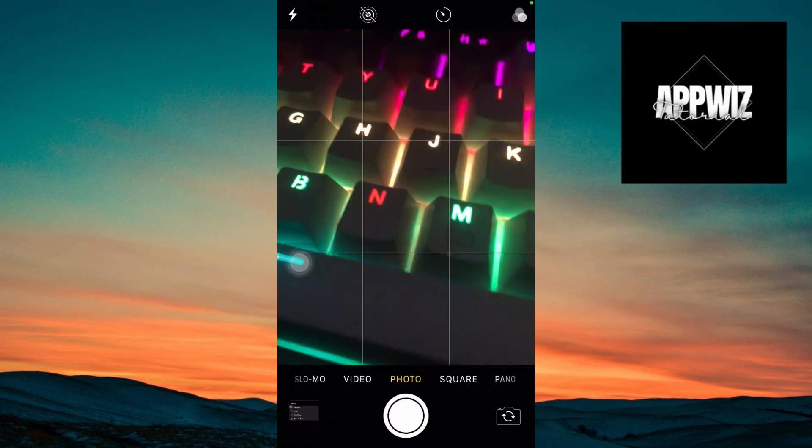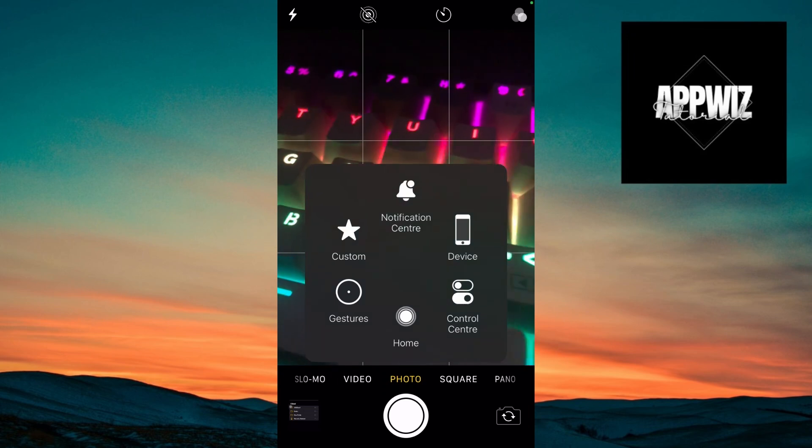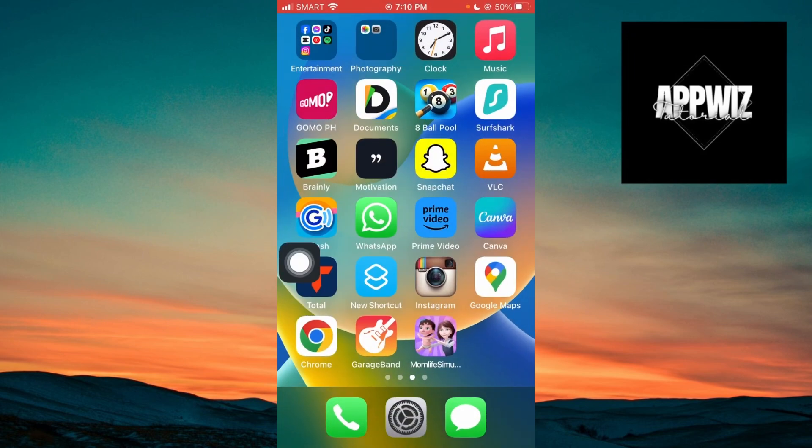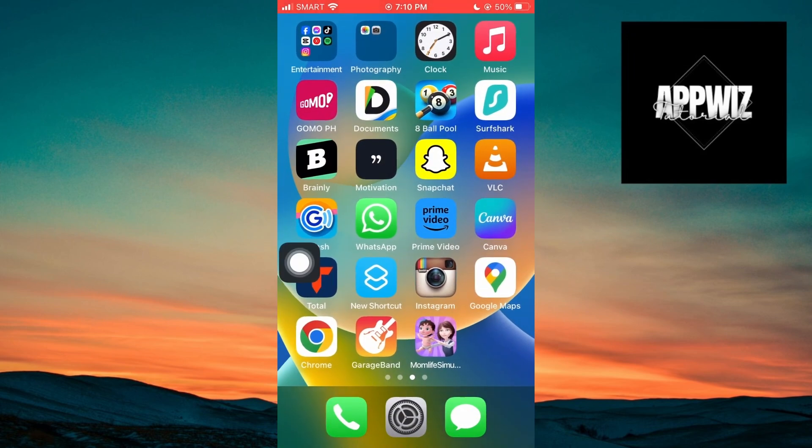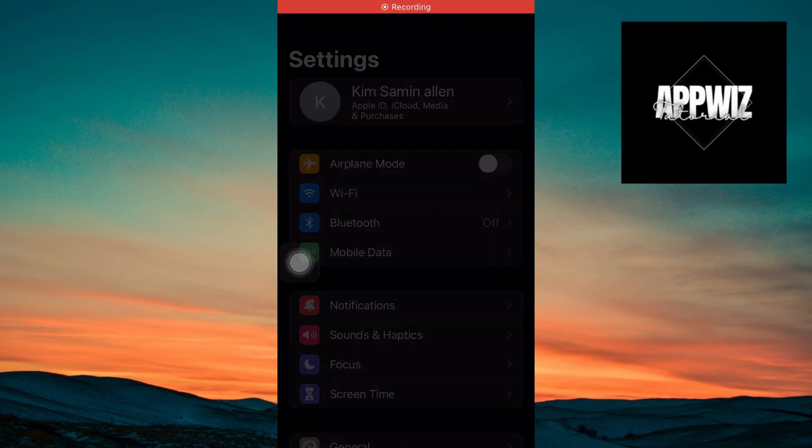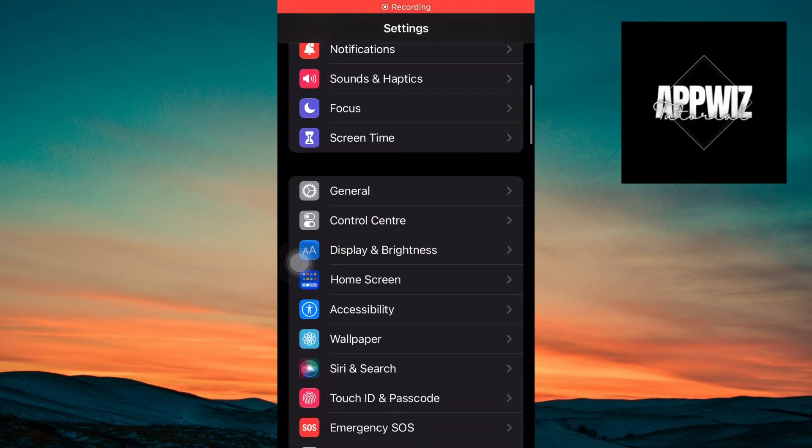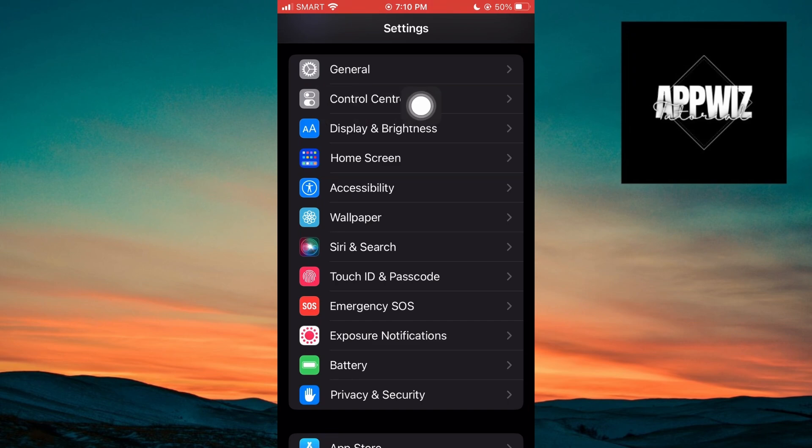And in case this doesn't work, we need to go ahead and do another method. You want to open up your system settings. And inside, you want to navigate through the control center.